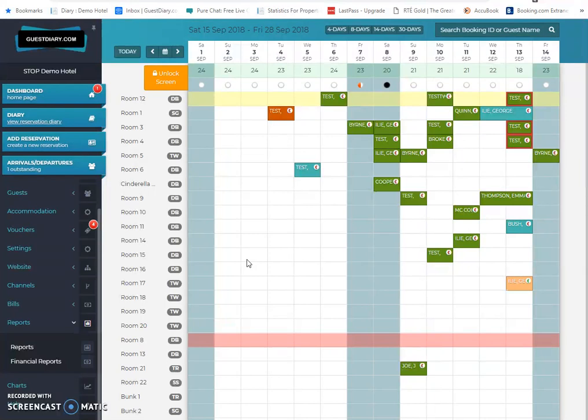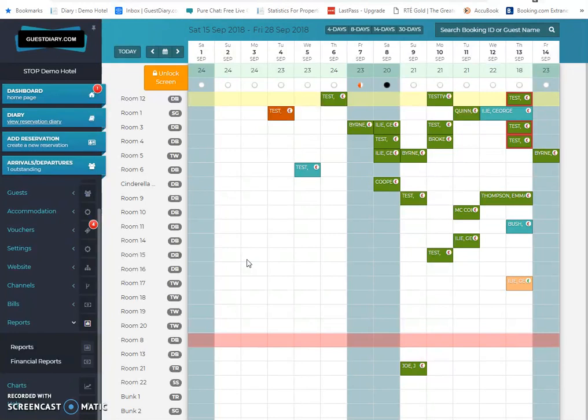The entire suite of products has been developed over the years by AccuBook. AccuBook started in business in 2002, initially as a designer of websites for hotels. Shortly after that, a new product was a booking engine which, back in 2003, the ability to book a room online was pretty advanced. We all take it for granted nowadays.